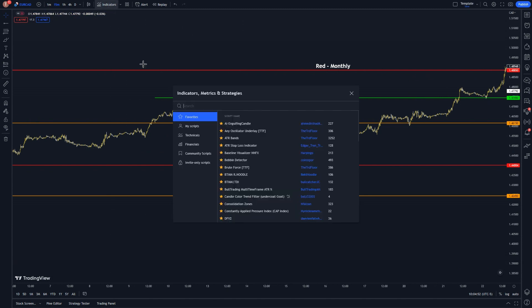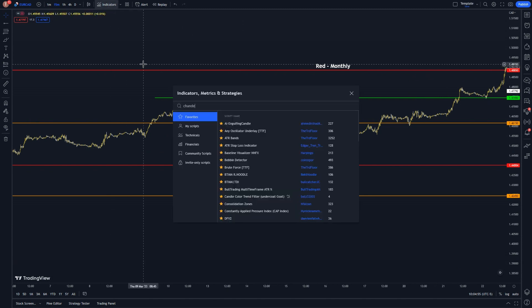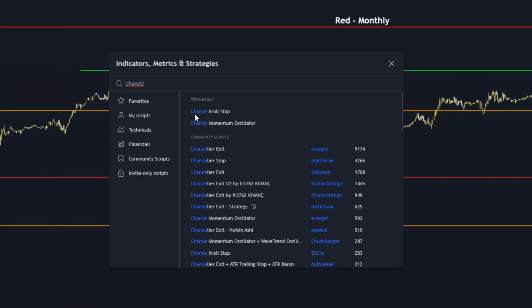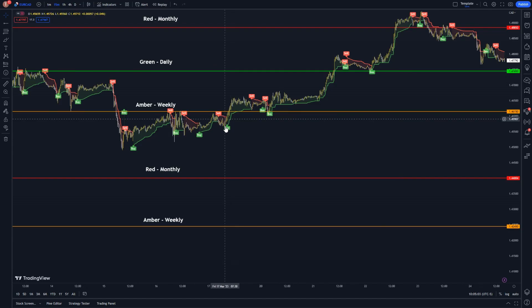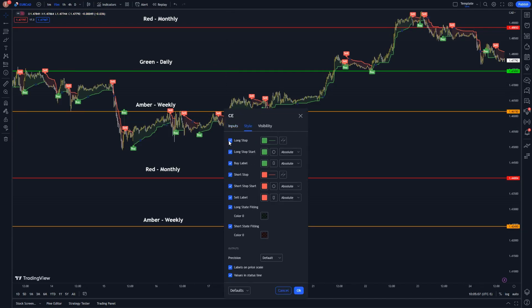Let's add one more thing to the charts. Click indicators up here, type in chandelier, and we are going to add the Chandelier Exit by everget. Double click on the indicator, leave inputs as they are, go to style and remove all of the options shown here. This will clean up the chart.